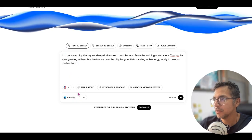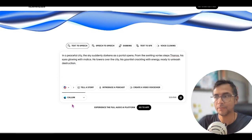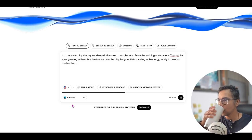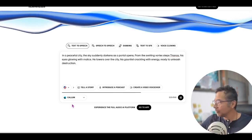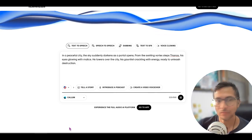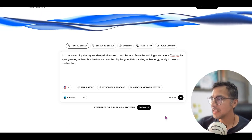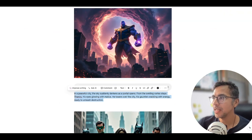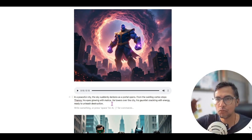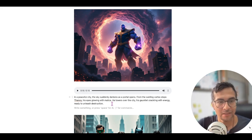'In a peaceful city, the sky suddenly darkens as a portal opens. From the swirling vortex steps Thanos, his eyes glowing with malice. He towers over the city, his gauntlet crackling with energy, ready to unleash destruction.' That's a good voice — I like that voice. Then you can download this and drop it in a Notion page to bring it all together. My next step will be to put this on a website so my boys can visit it whenever they want and play it as much as they want.